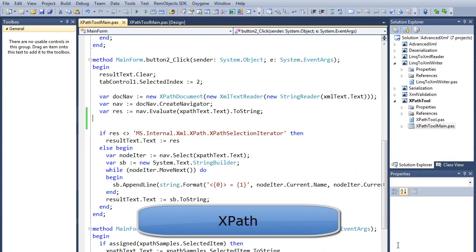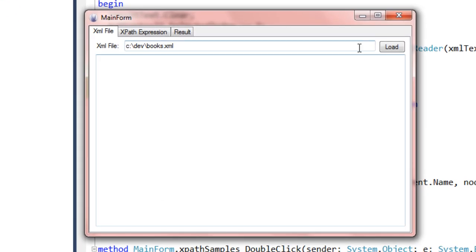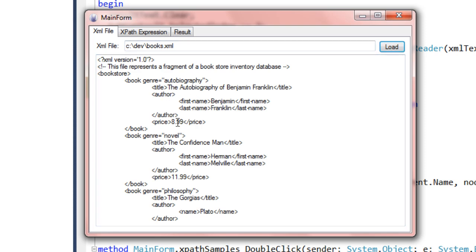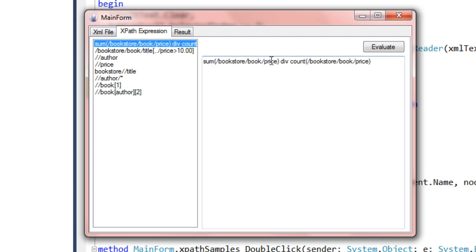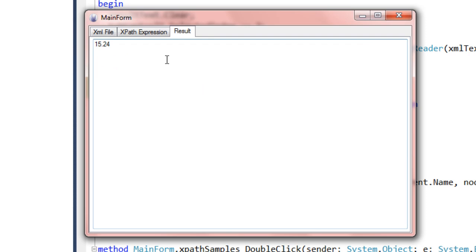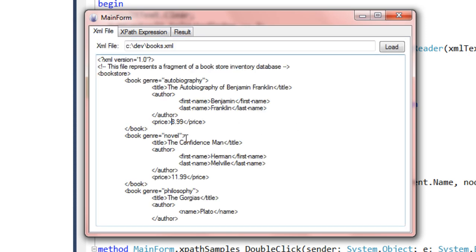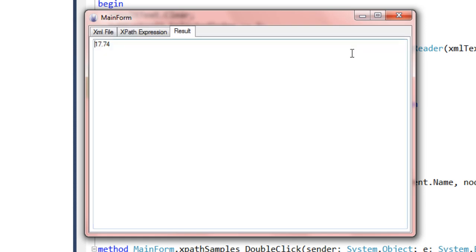To demonstrate XPath, I created a little reusable tool. I'll load up books.xml, which is an XML example provided by Microsoft. It's a list of books with titles, authors, and prices. One thing to note — this author is just 'Plato' where the rest have first name and last name. XPath is good when dealing with XML that isn't entirely consistent. Here's a list of sample XPath queries you can run. This one gets the sum of book prices divided by the count of books with prices. I hit Evaluate and the result is 15.24.